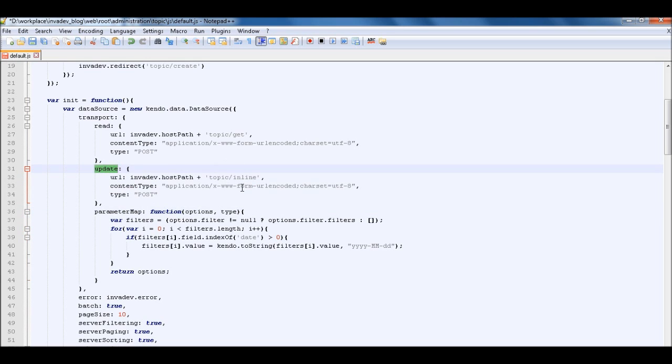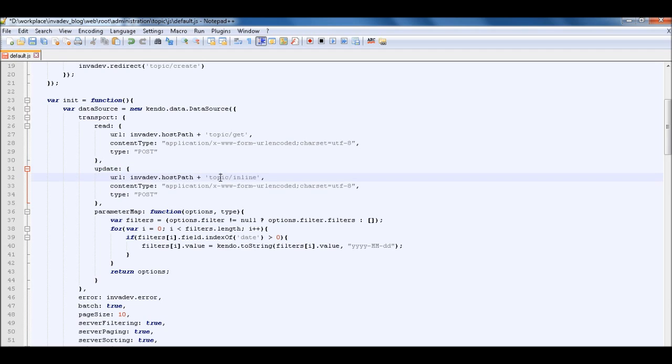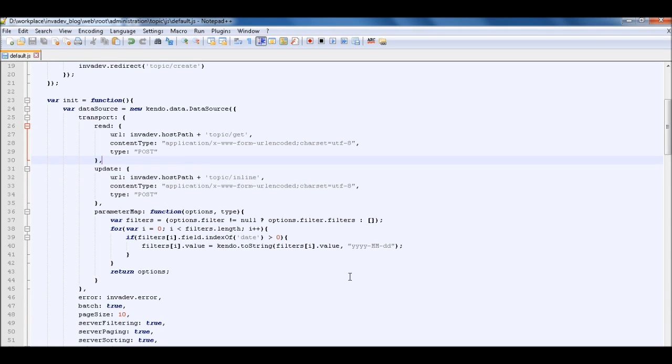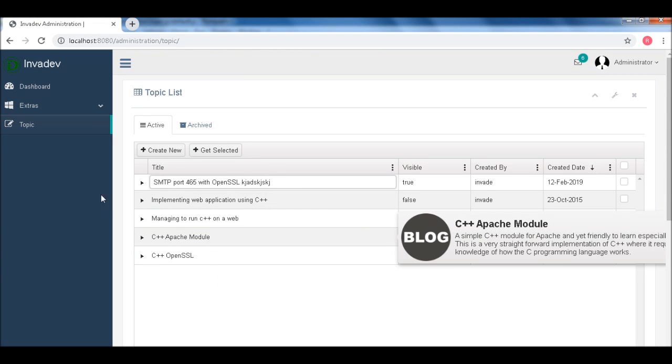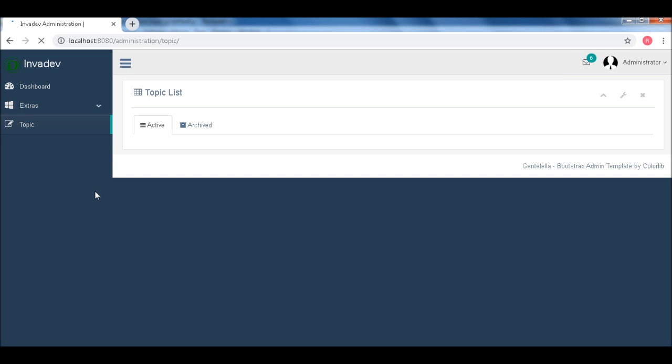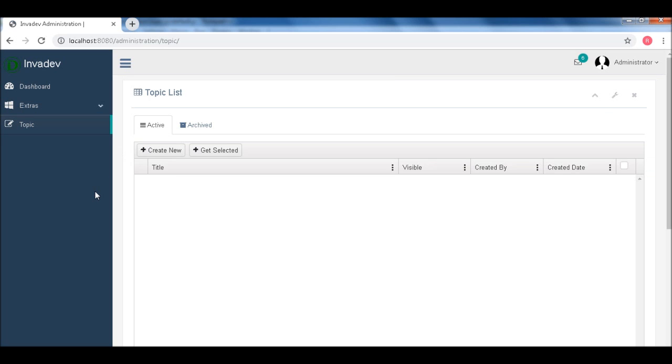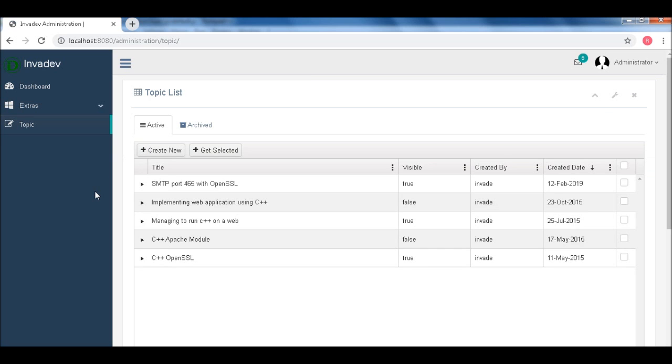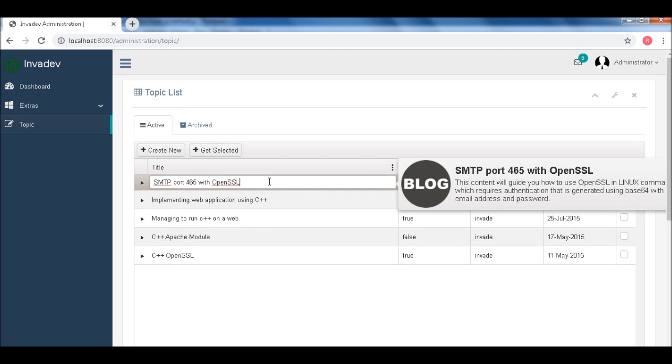So let's save this changes. Let's reload the page. Okay. Now if you try to edit this one.